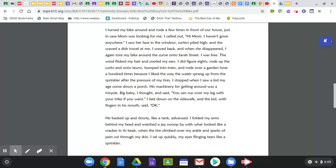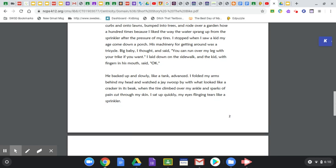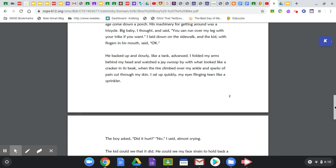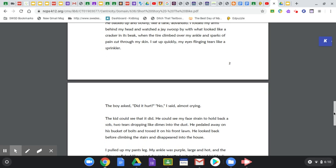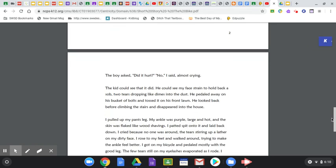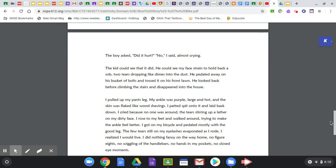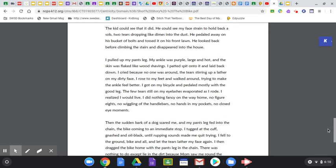I stopped when I saw a kid my age come down a porch. His machinery for getting around was a tricycle. Big baby, I thought, and said, you can run over my leg with your trike if you want. I laid down on the sidewalk, and the kid with his fingers in his mouth said, okay. He backed up and slowly, like a tank, advanced. I folded my arms behind my head and watched a jay swoop by with what looked like a cracker in its beak. When the tire climbed over my ankle and sparks of pain cut through my skin, I sat up quickly, my eyes flinging tears like a sprinkler. The boy asked, did it hurt? No, I said, almost crying. The kid could see that it did. He could see that my face strained to hold back a sob, two tears dropping like dimes into the dust. He peddled away on his bucket of bolts and tossed it on his front lawn. He looked back before climbing the stairs and disappearing into the house.